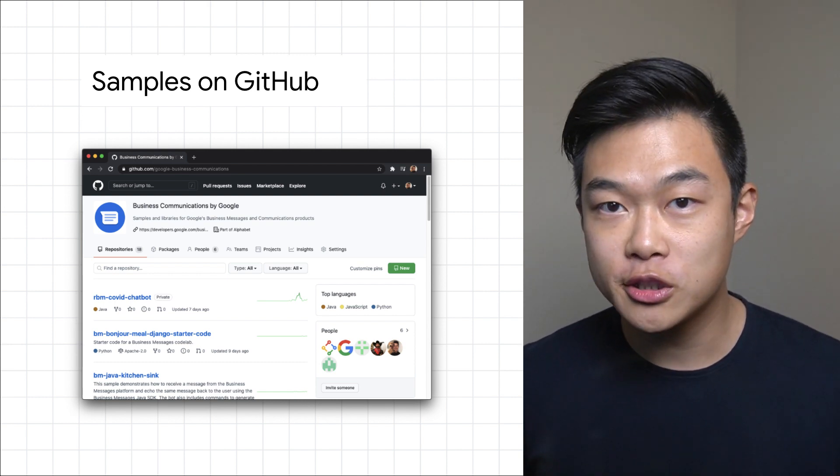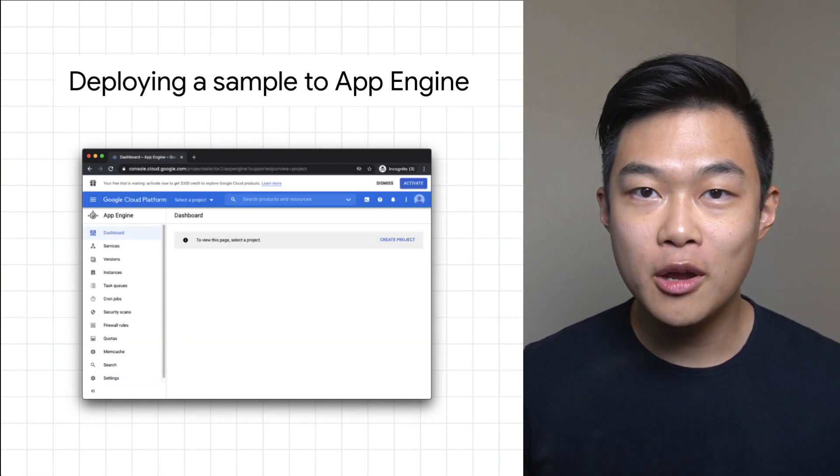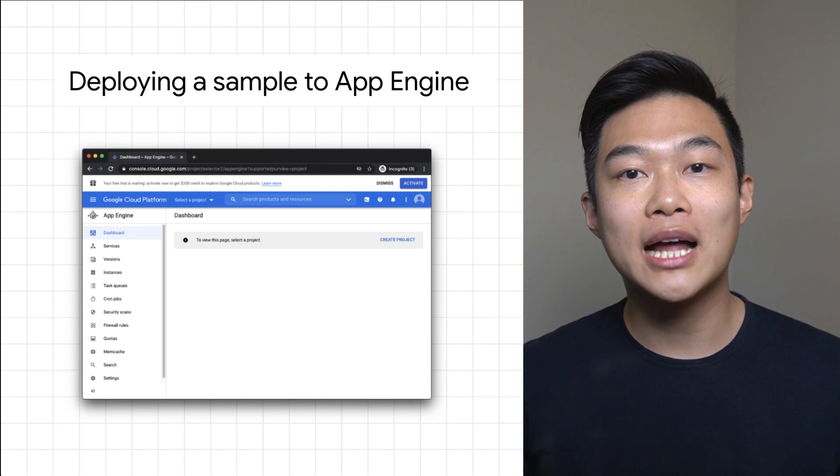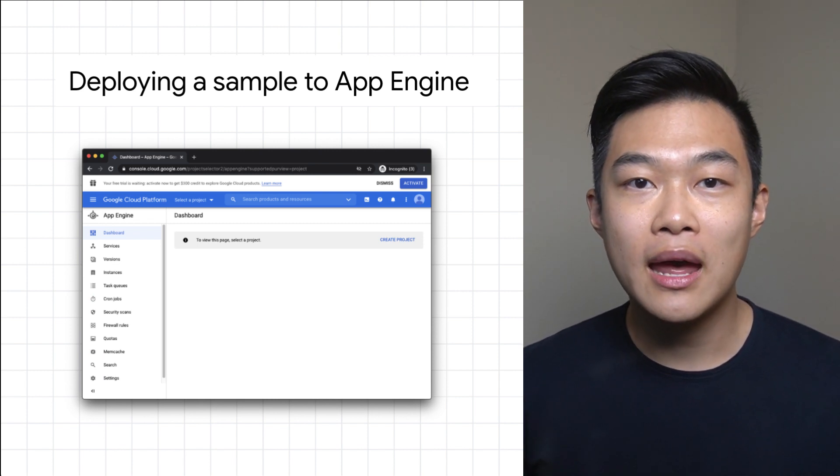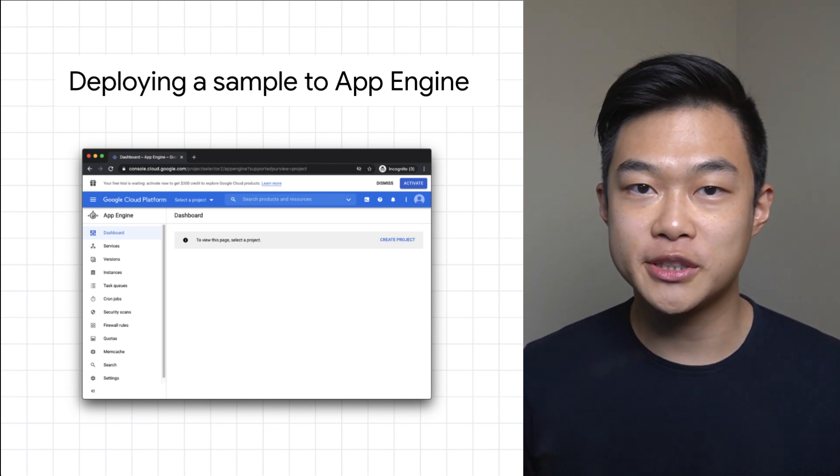Don't have your own infrastructure? No problem. We'll use Google Cloud and deploy to Google App Engine, and it will be frictionless.